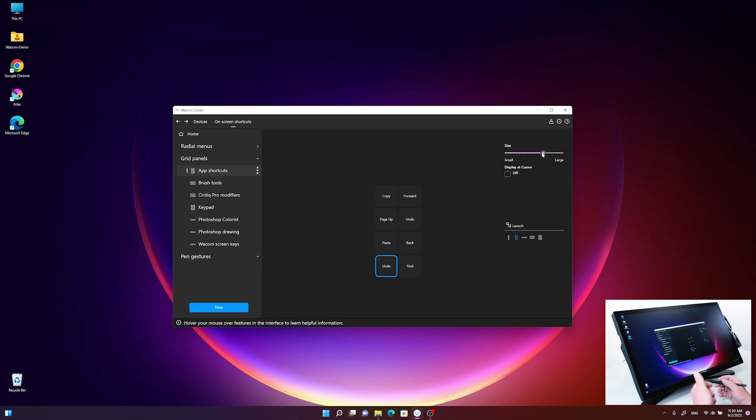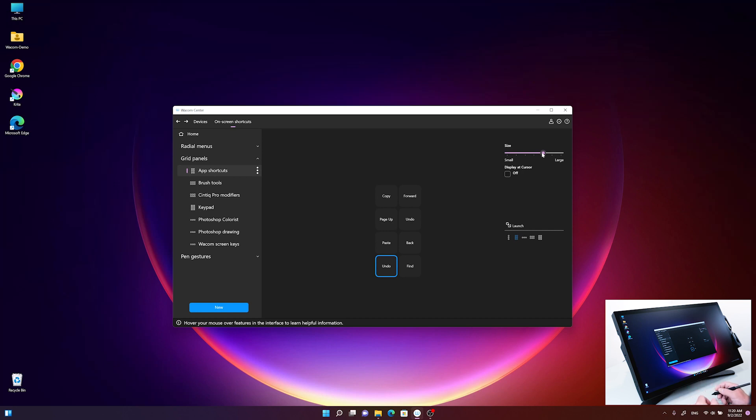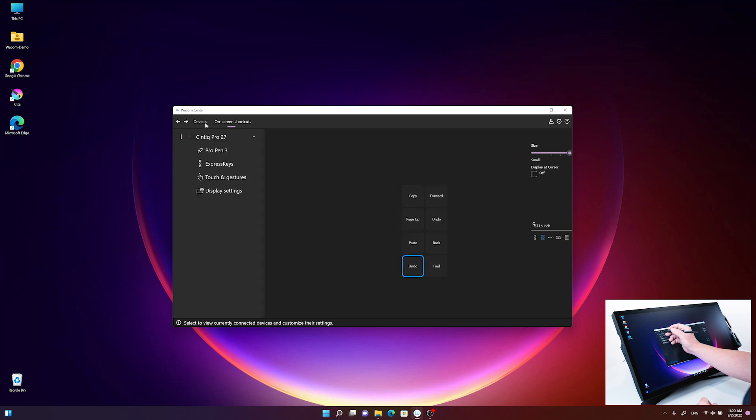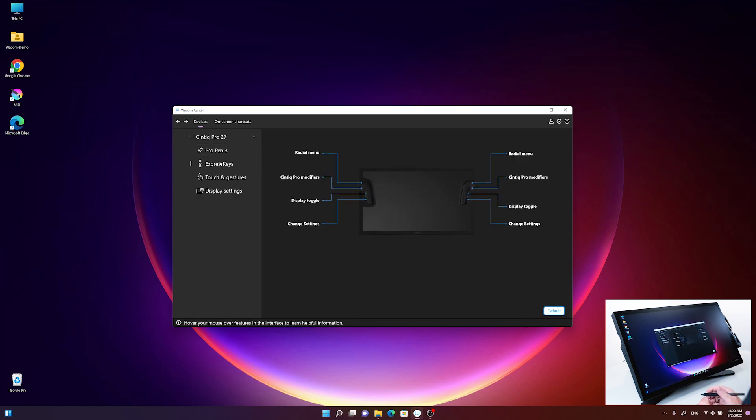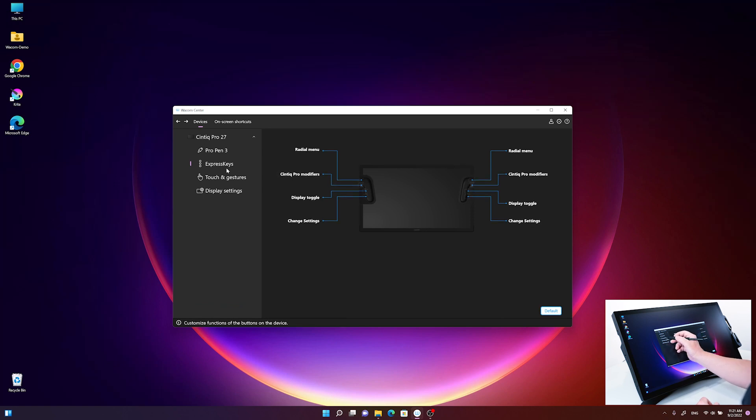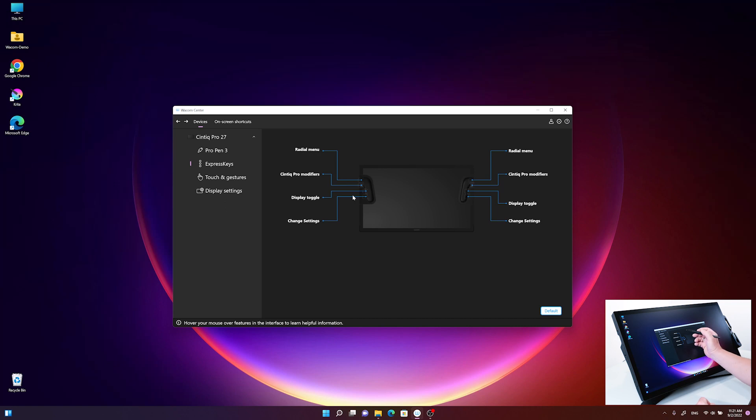This is step one, but now I need one of the express keys as an activator in this example. I go back to devices and select express keys. By the way, I could also use one of my pen buttons, but I'll take the express keys here.